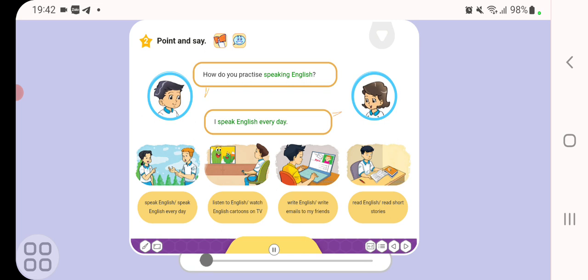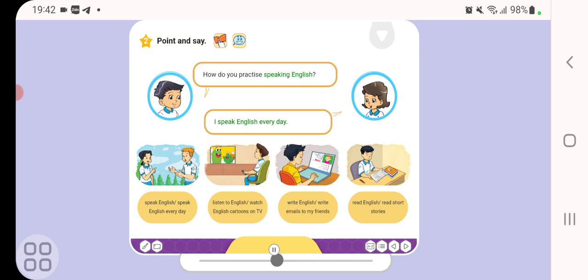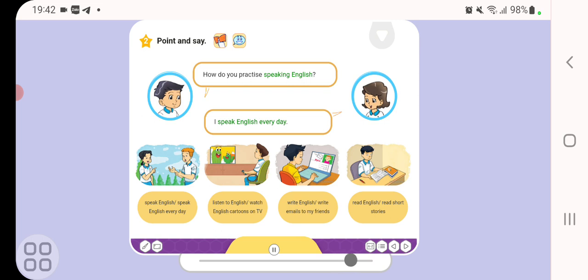How do you practice speaking English? I speak English every day. A. Speak English every day. B. Listen to English. Watch English cartoons on TV. C. Write English. Write emails to my friends. D. Read English. Read short stories.